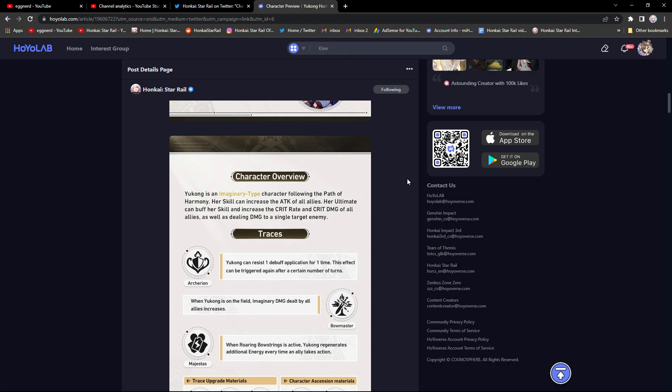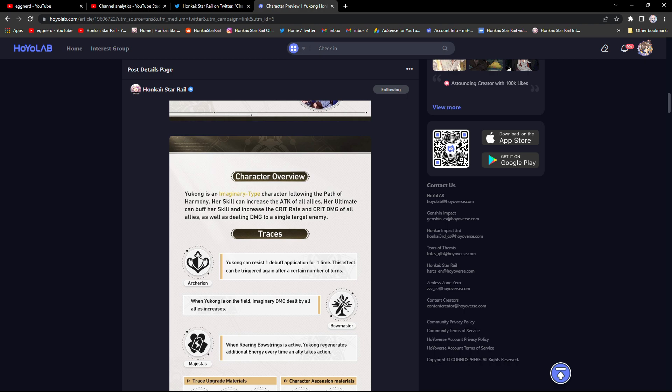To summarize all of this information: Yukong buffs crit rate, crit damage, and attack for your entire team, not like Tingyuan who only does one character at a time. She seems especially fitting in team comps with an imaginary type character, which right now the only one is Welt. There's also gonna be Luocha coming who's also a five star. If you enjoyed, make sure to like and subscribe, but that's it, goodbye.